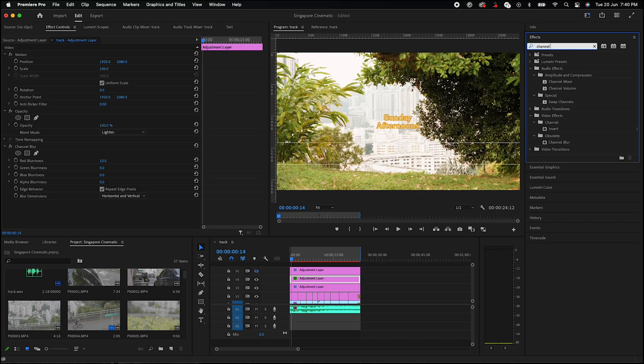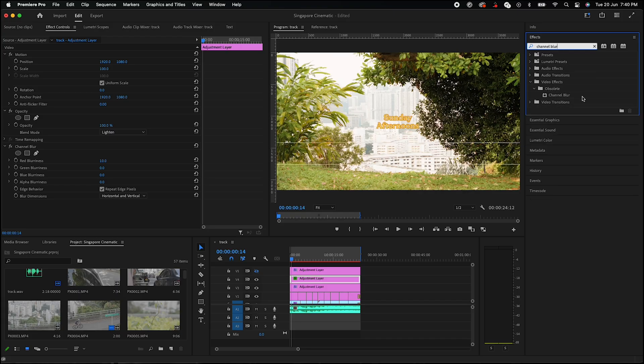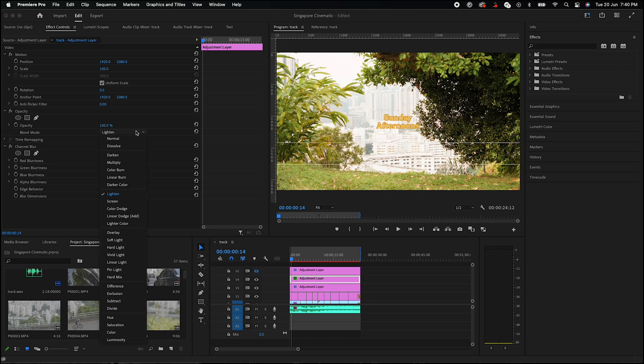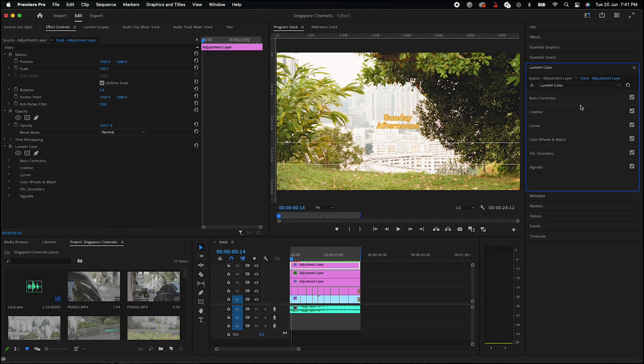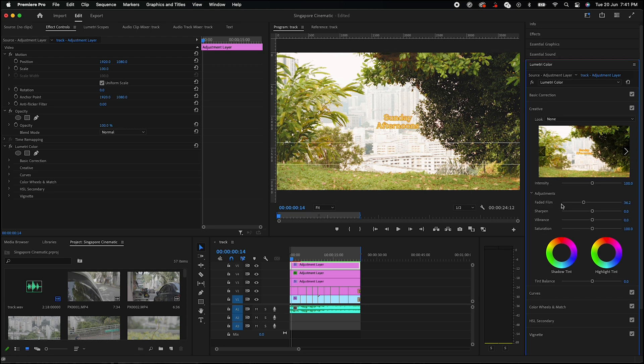For this kind of afternoon cinematic shots, what you want to do is have that warm feel, so bump up that temperature. And finally, I will also add in some Halation and Faded Film effect. What you want to do is go to Effects and look up Channel Blur. Afterwards, increase the red blurriness in between 10 to 30, up to your preference. Next, go to Blend Mode and make sure it's set to Lighten. For Faded Film, go under Lumetri Color, then Creative, and scroll down till you find Faded Film. I like it in between 30 and 50.